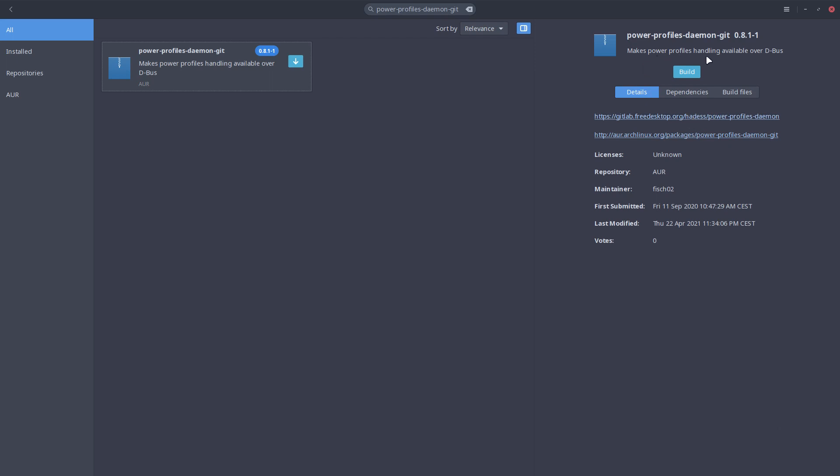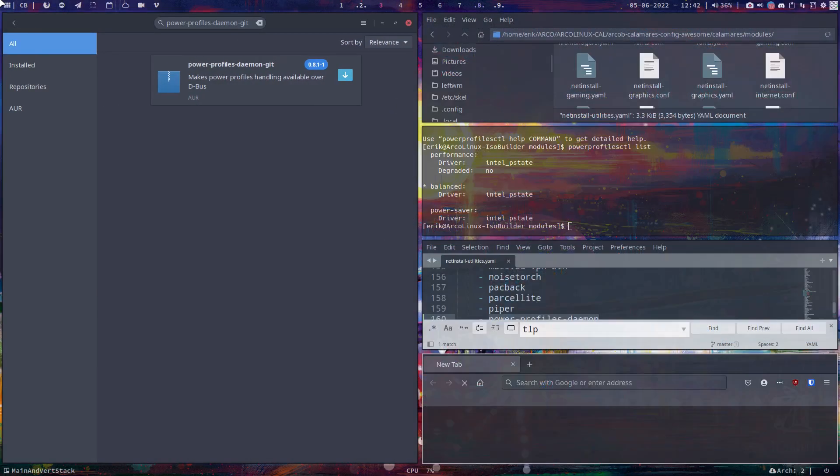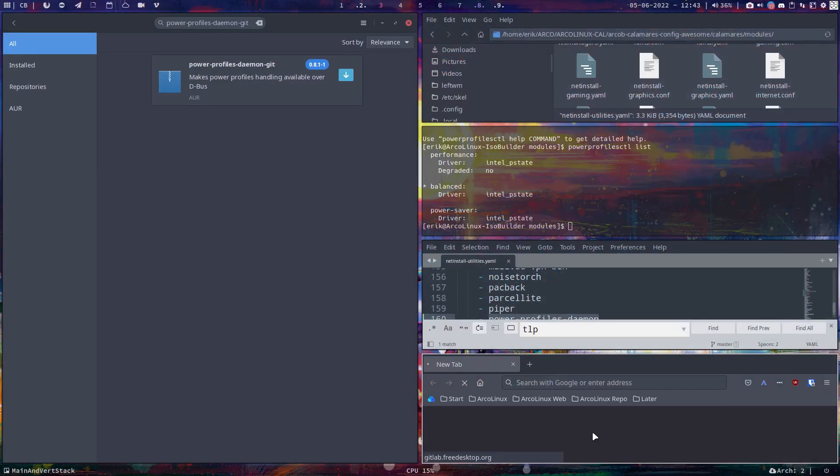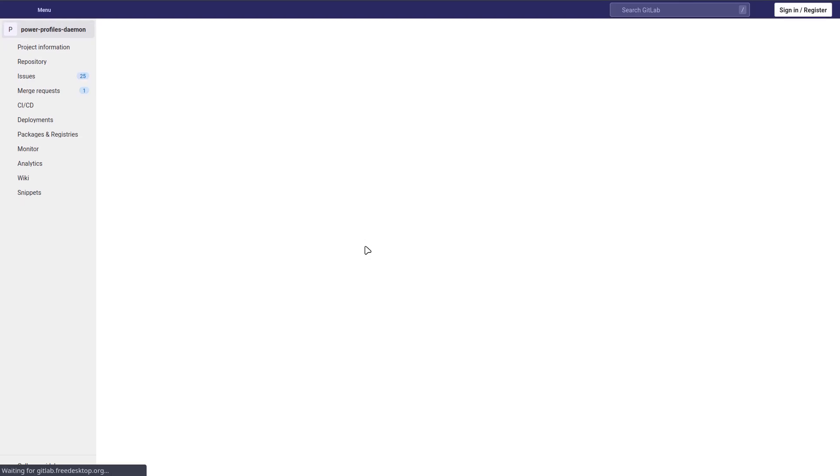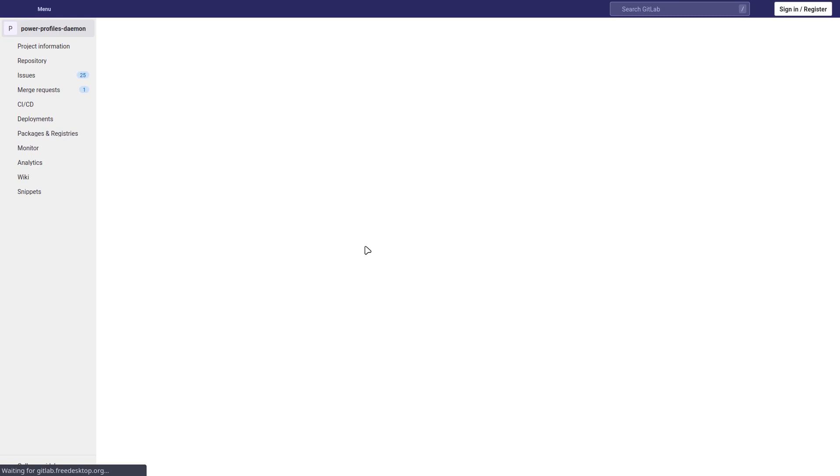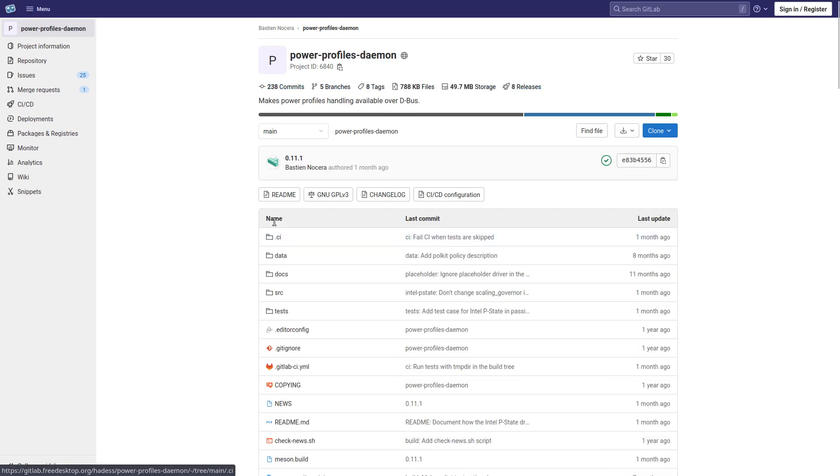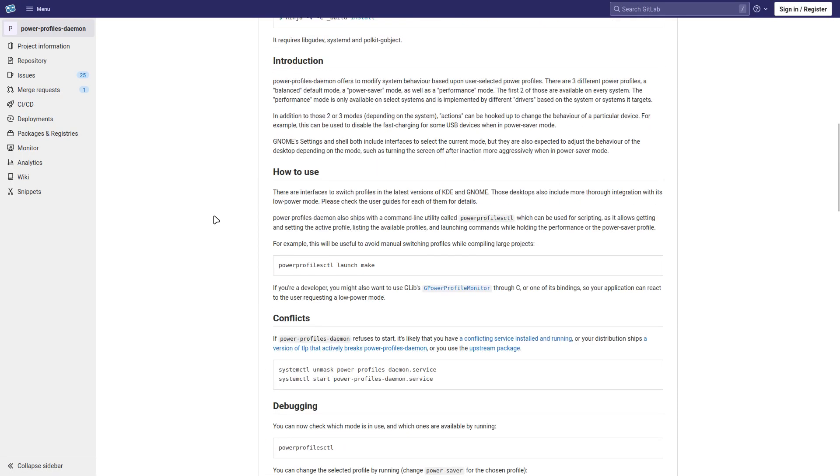Makes power profiles handling available over dbus, basically. Then you go and have a look. This is the first time ever I looked at it and it has maybe some more information as you see down here. Start reading. All right, have fun.